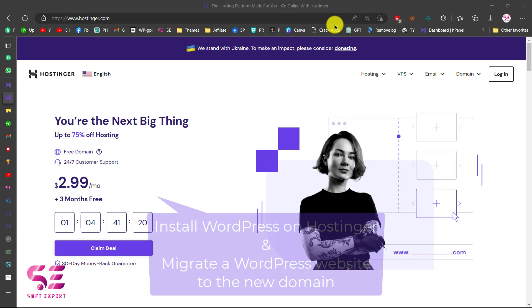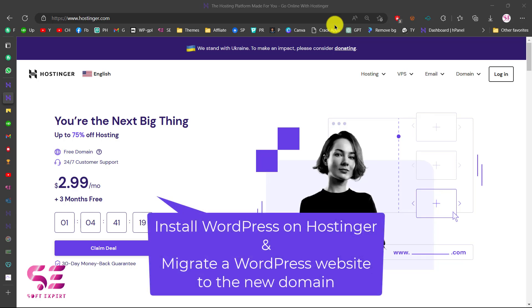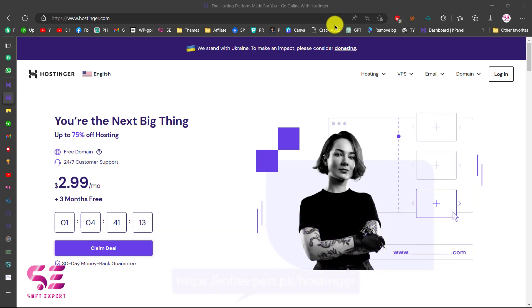Hello and welcome to Soft Expert. Today in this video I'm going to show you how to install WordPress on Hostinger hosting, and then how you can migrate a website to your new domain.